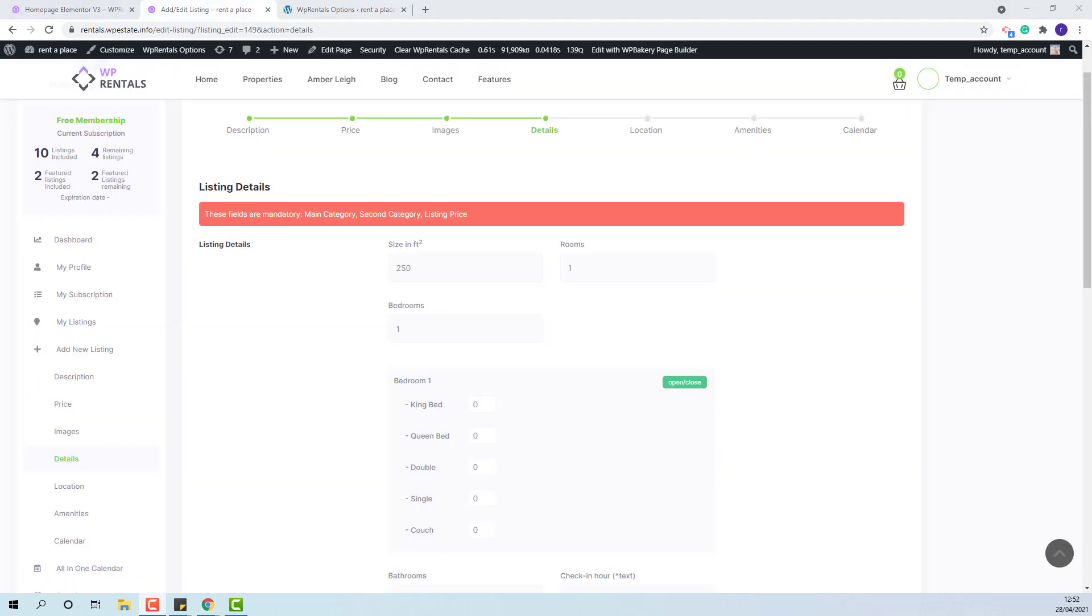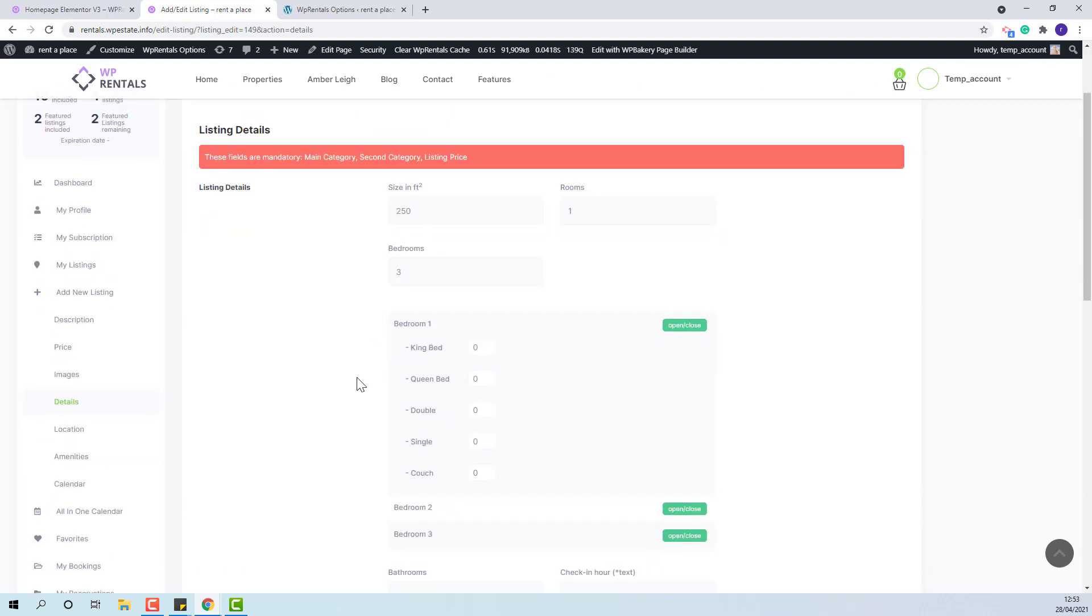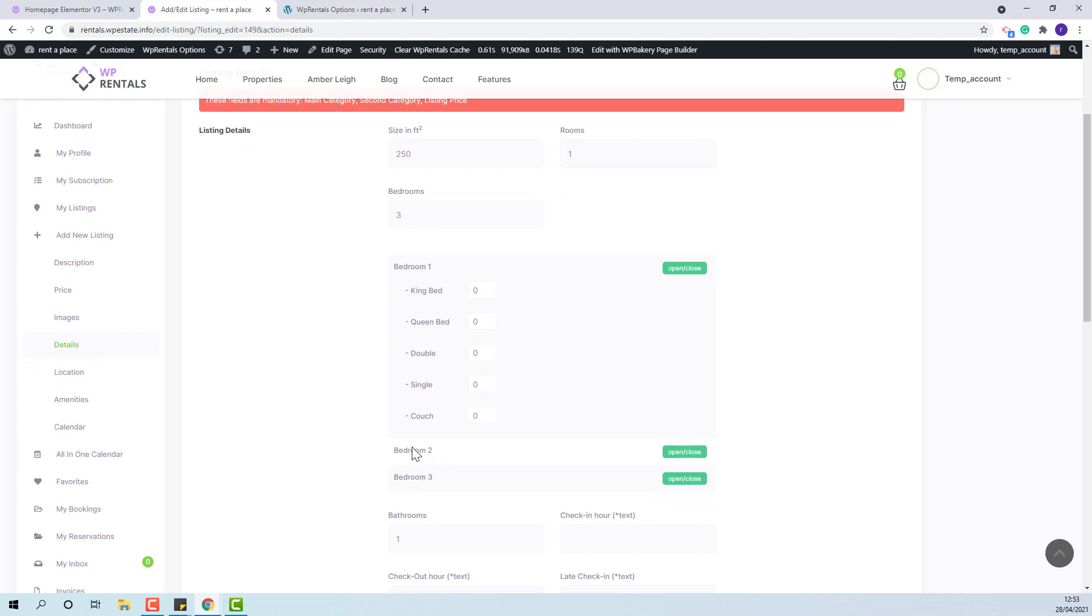The option for beds will adjust depending on the number of bedrooms that owner adds. I will show. If I select three, then I will have three sections to set the beds.